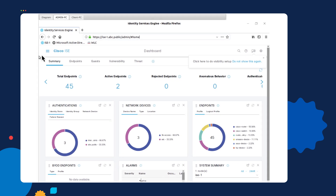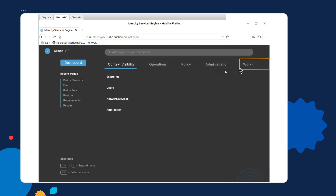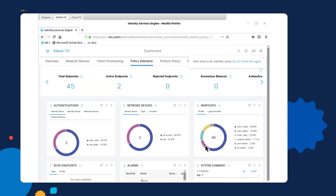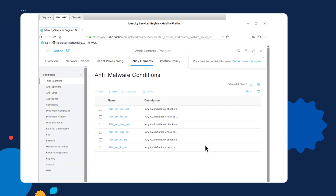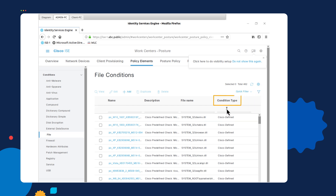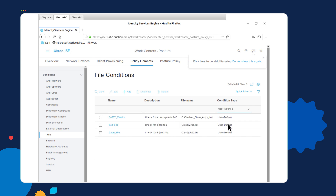Once we're in the ISE dashboard, we will select the sandwich icon on the far left, and then select Work Center on the far right. Once we're in the Work Center menu, we will see the posturing options, and we will select Policy Elements underneath the posturing options. Once we're in Policy Elements, you will see the conditions that we have to select from. We will select File, and we will see all the default Cisco-defined conditions. If we select the funnel icon, we can select the condition type and select User Defined — this will show us all the conditions we've created.